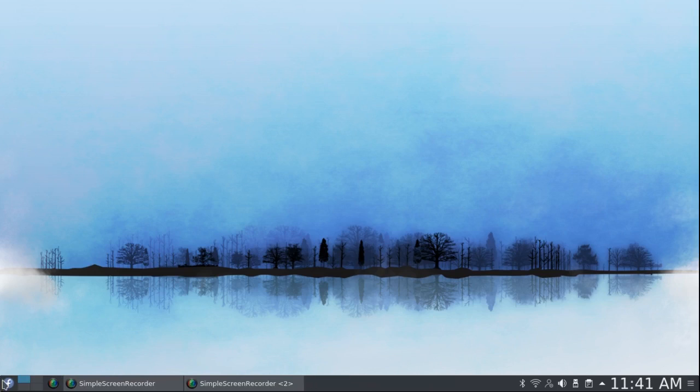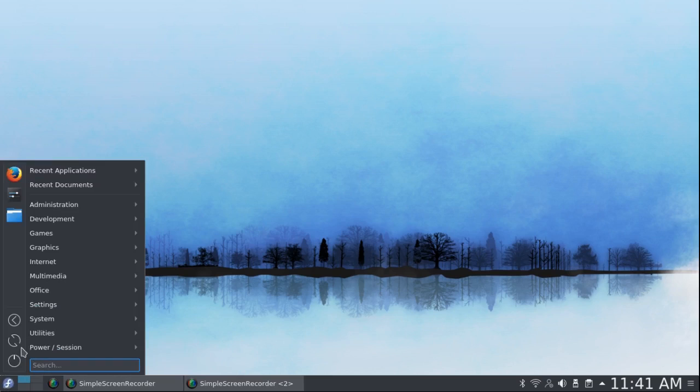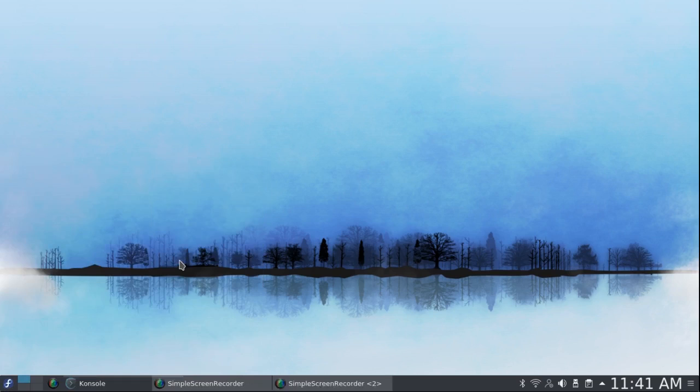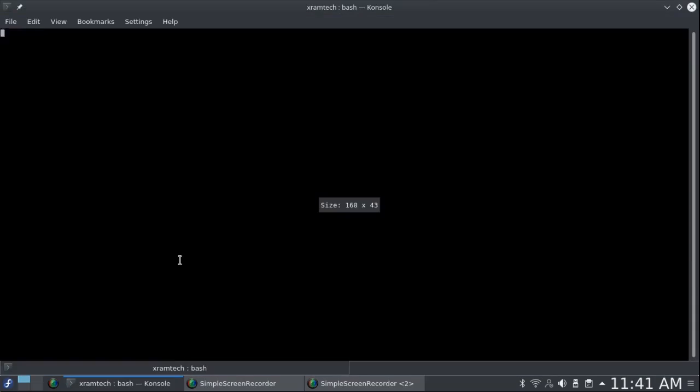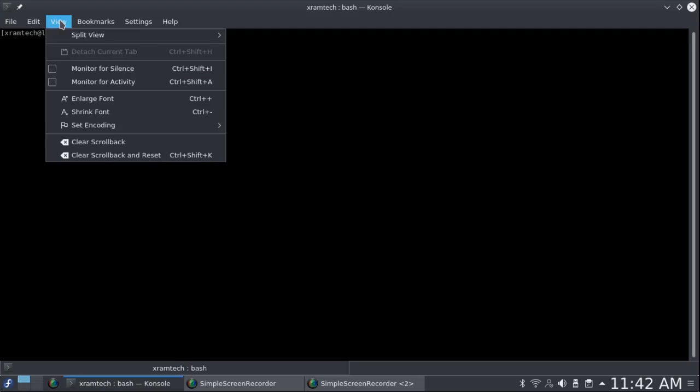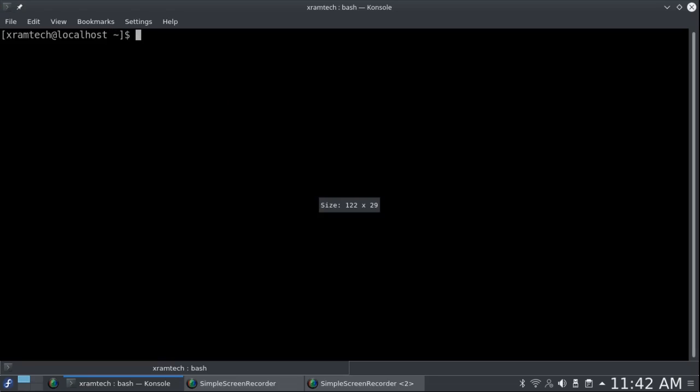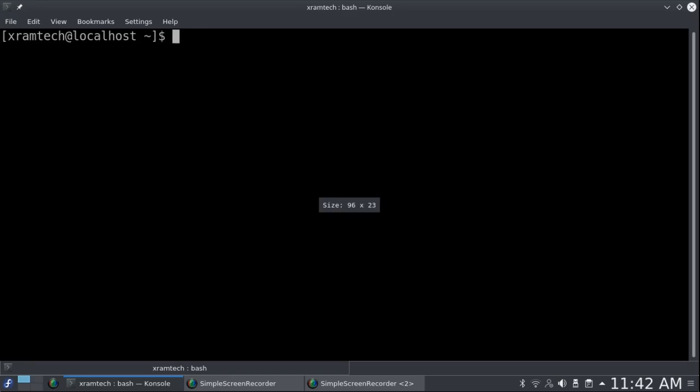The third way of installing software is to go to the Terminal Emulator. Now I'm going to make this a little bigger by going to View, Enlarge Font. I'm going to make it even bigger. Control plus.